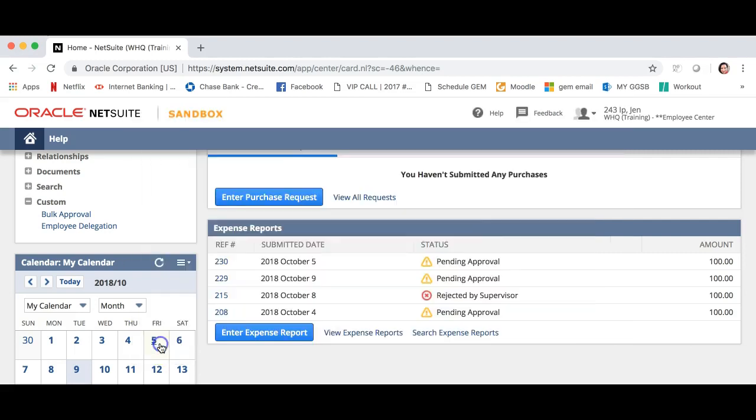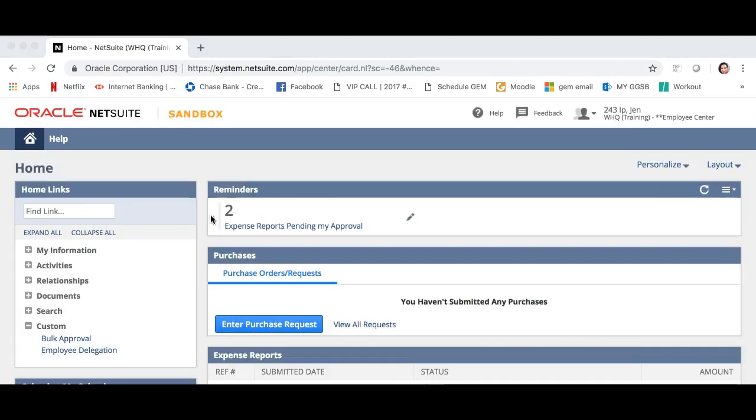Click Save. We are back at our home page and you will see that I have two expenses to be approved.